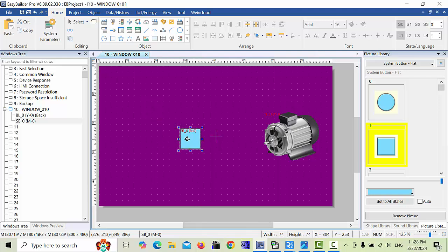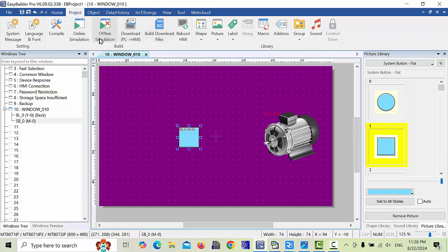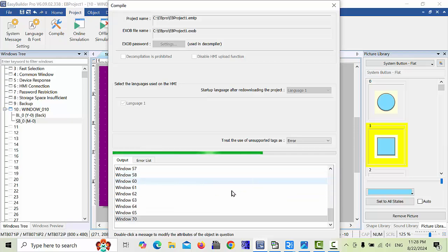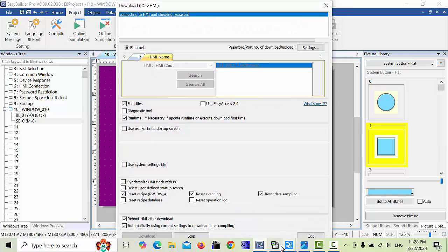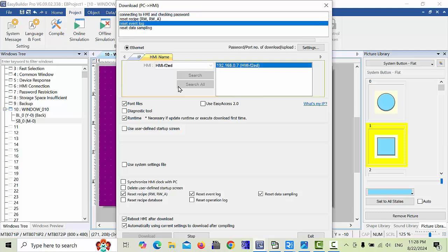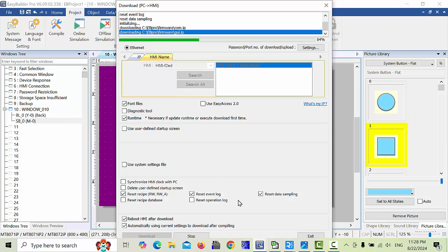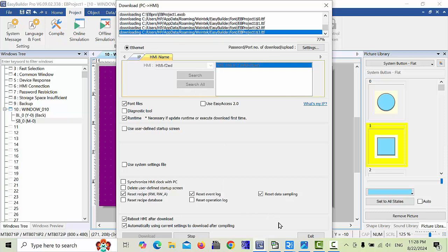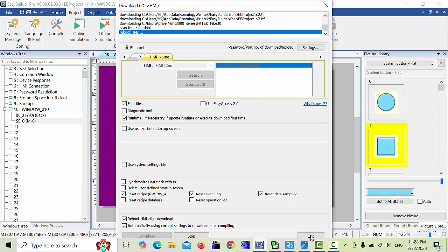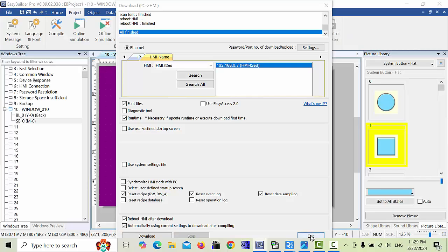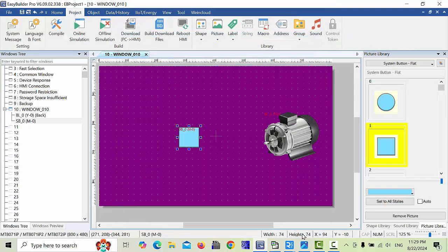Place it here near the motor, and simply download this program to the HMI. Wait for a second. All finished. After that, you can make exit. Now you can click exit.